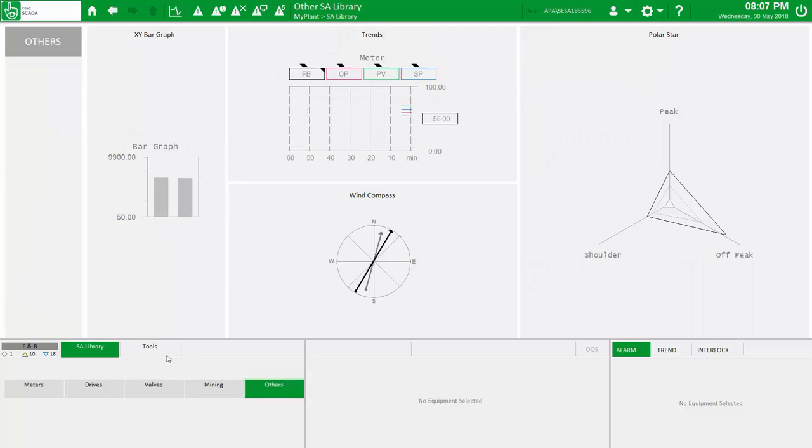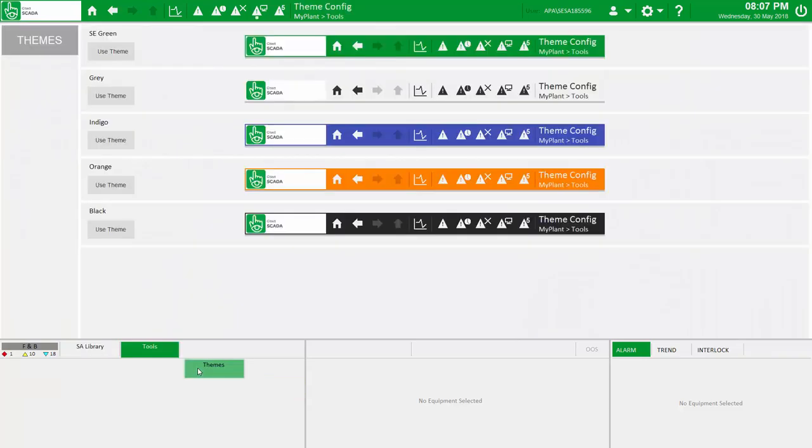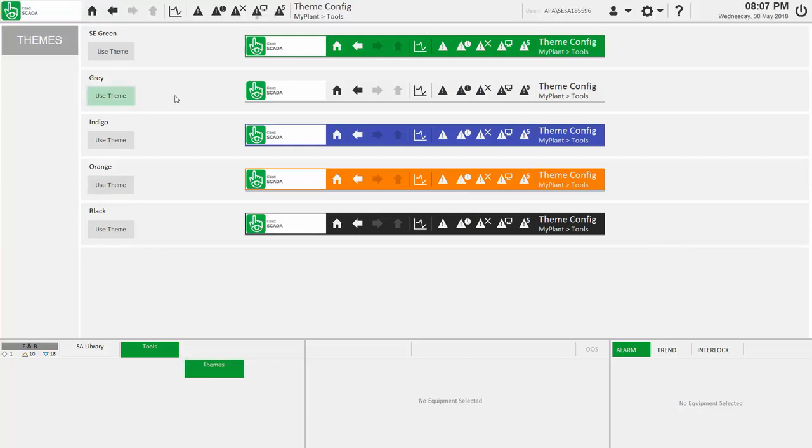And finally, because we know everyone has their own personal preference, we've included a simple tool to dynamically adjust the color theme of the workspace.